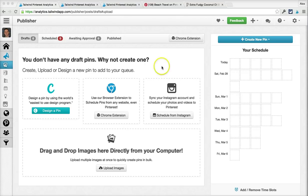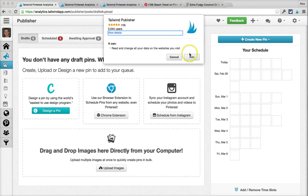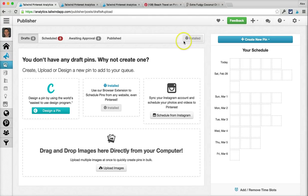The most important thing to know about is you really want to have our browser extension installed. This is by far the easiest and fastest way for you to schedule pins and repins on Pinterest. I'm showing this in the Chrome browser, but we also have extensions available for Firefox and Safari.